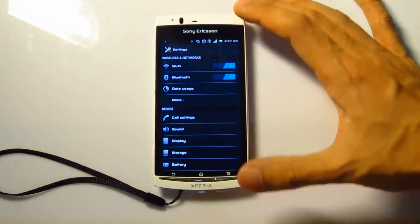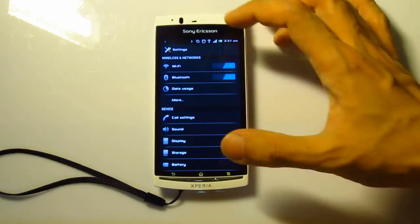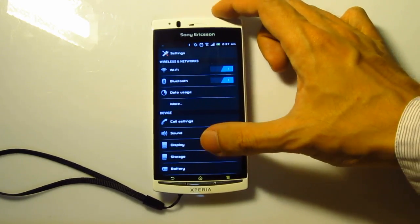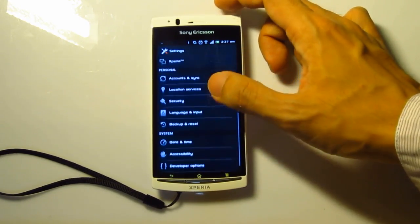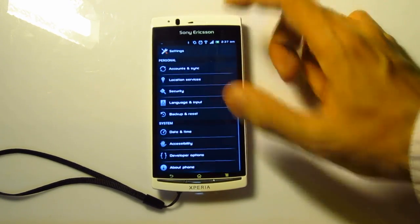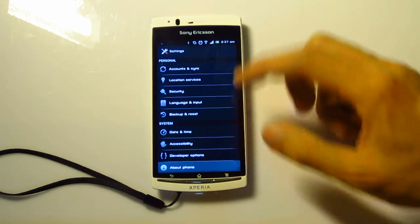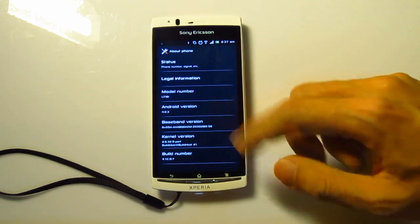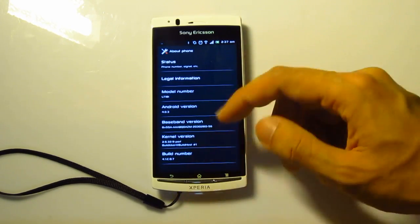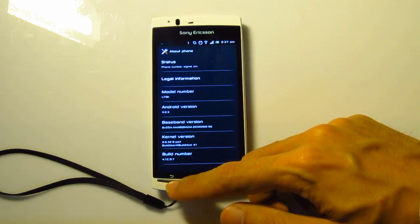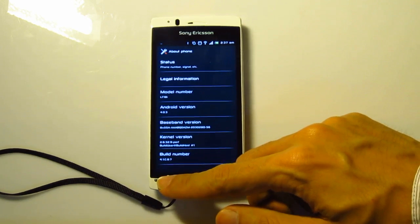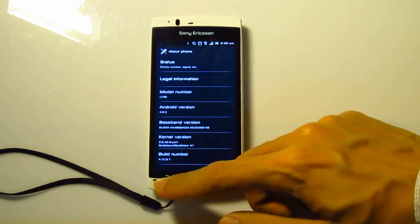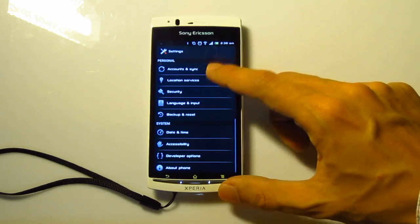This is the layout for Ice Cream Sandwich for the Xperia Arc S. Going all the way down, as you can see, the Android version is 4.0.3. It might be something higher than that on the actual release for the Xperia Arc S itself.